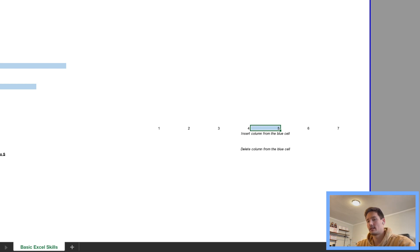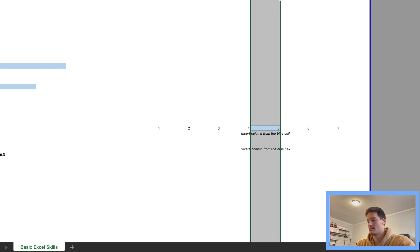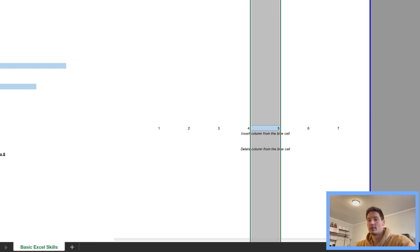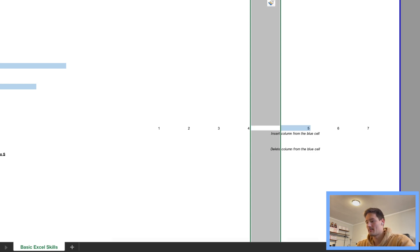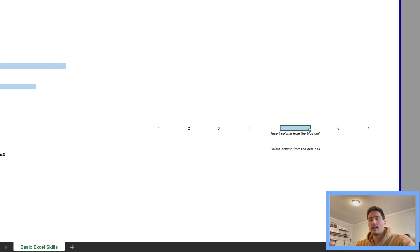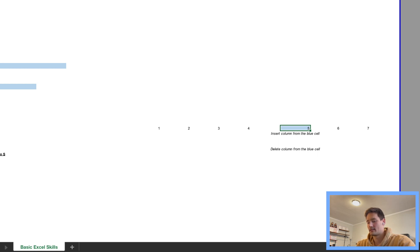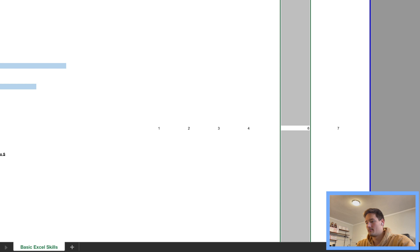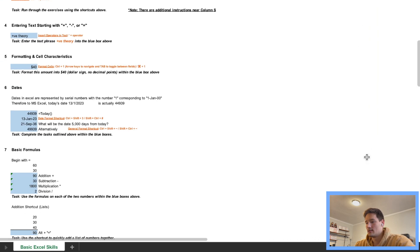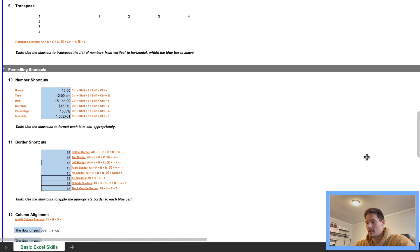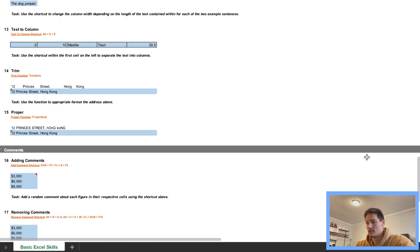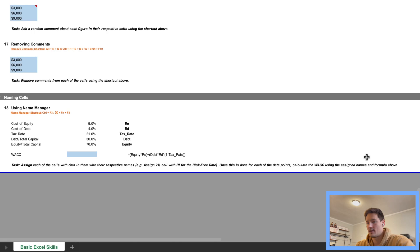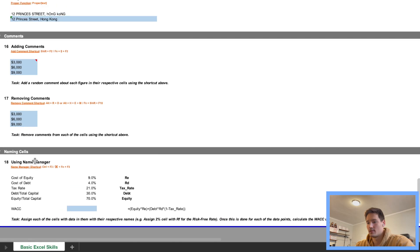Instead of selecting a row, we want to select the column. So to do that, we press Control Space, that selects the column, and in order to add a column we press Command Shift Plus. And now in order to delete a column, we want to be in the cell, select the column using Control Space, and then Command Minus to delete the column, there we go. So let's go back to the final question.